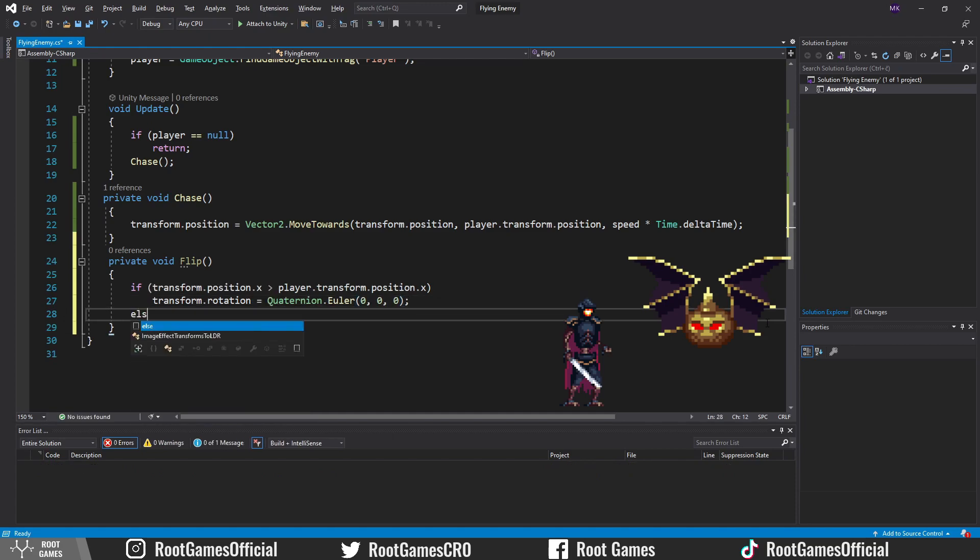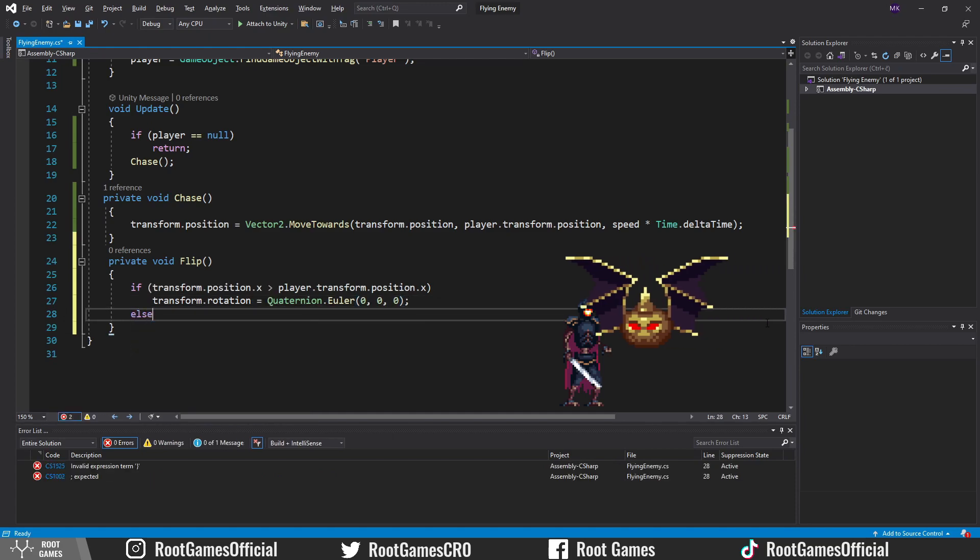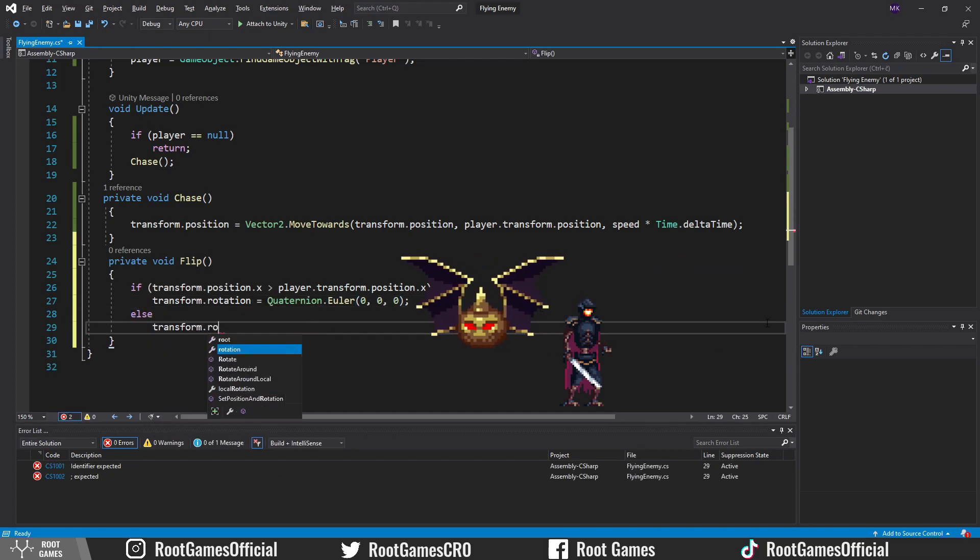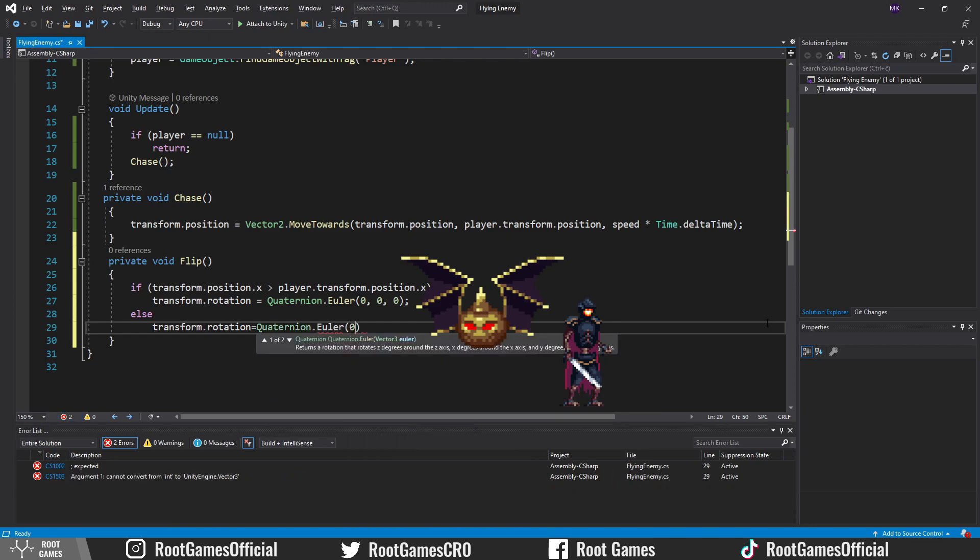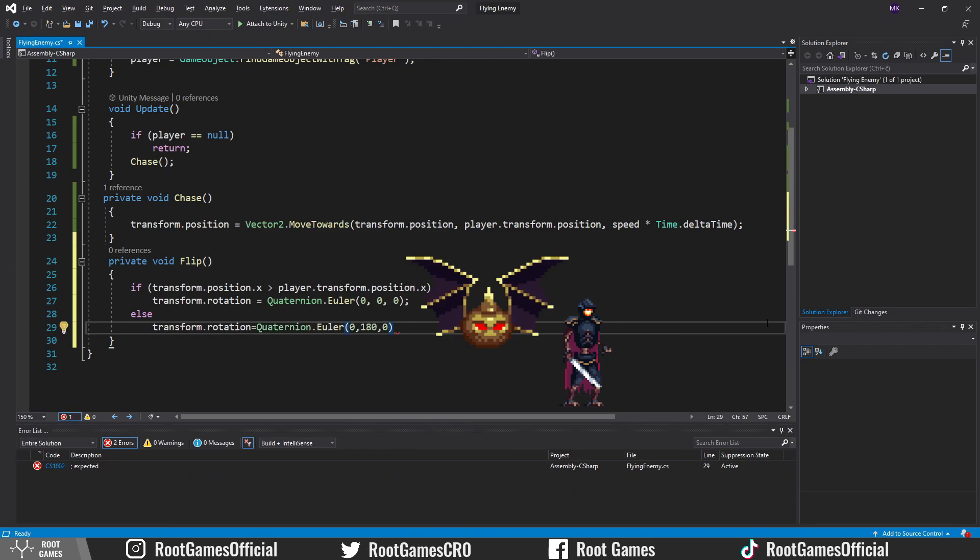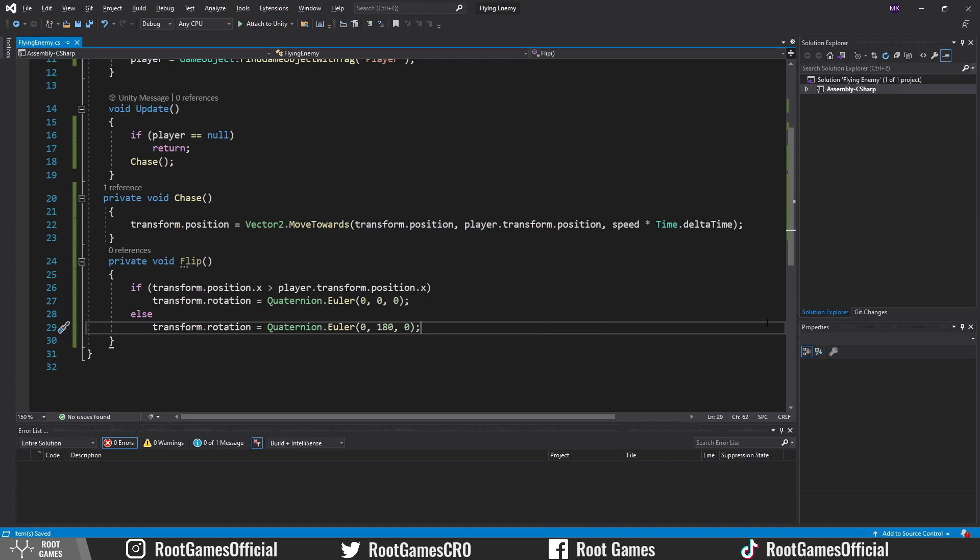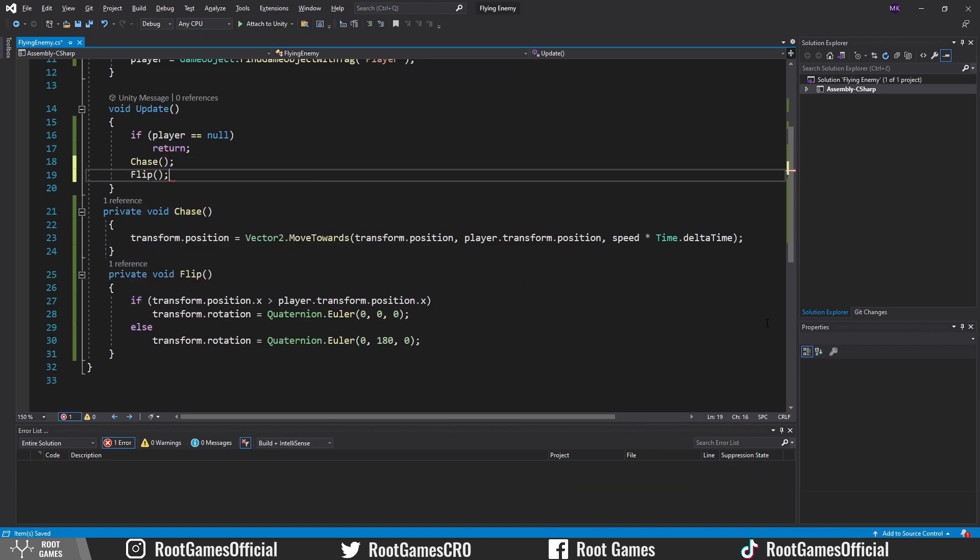Else, the enemy is on the left side, so we need to rotate it by 180 degrees on y-axis. Call this function in the update. Now the enemy will always face the player.